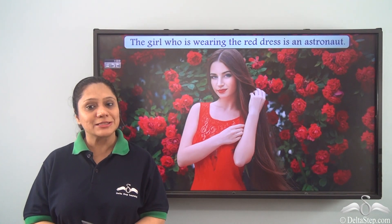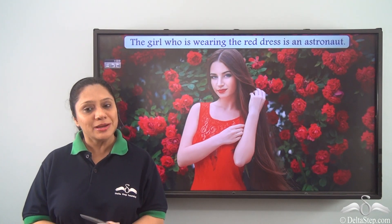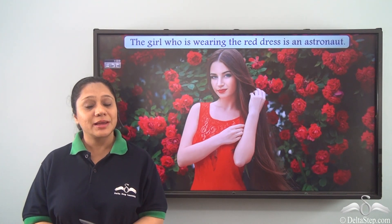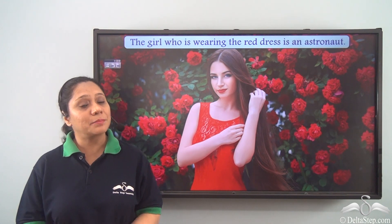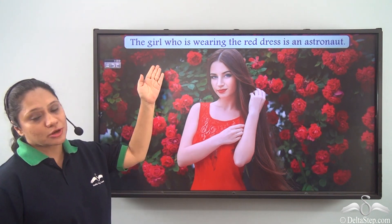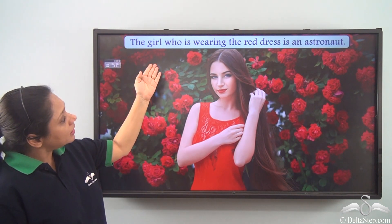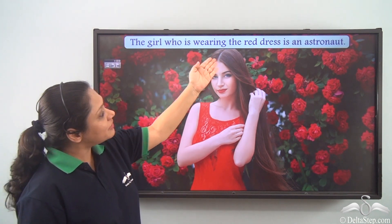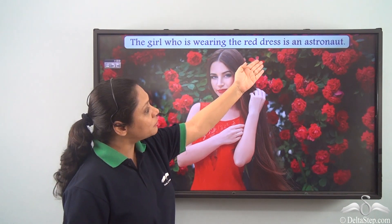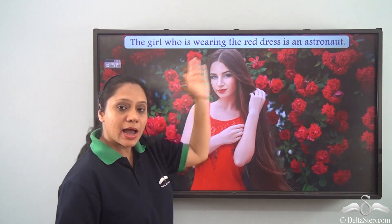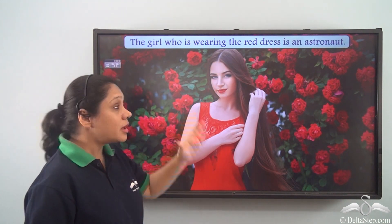Today we will learn something new and interesting. Let us begin by reading what is on the screen. The girl who is wearing the red dress is an astronaut.